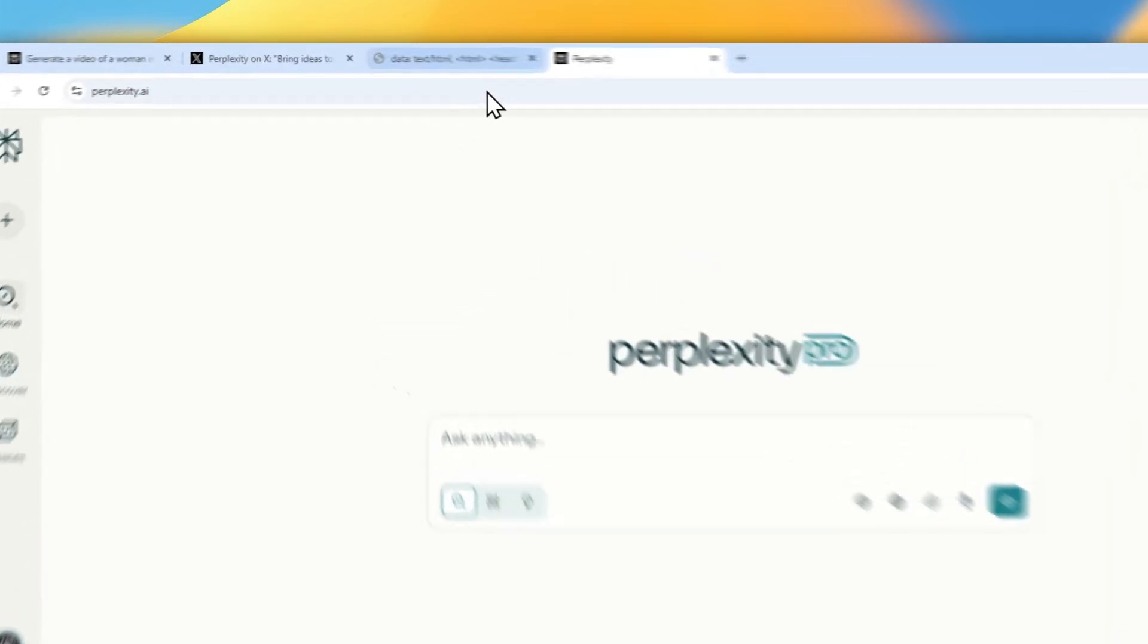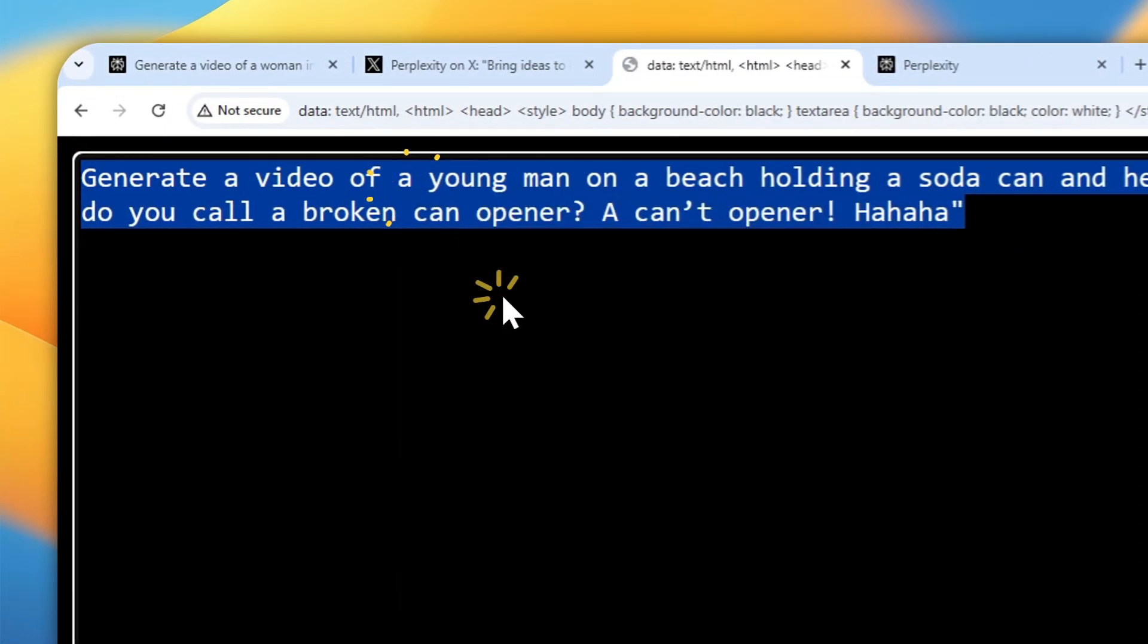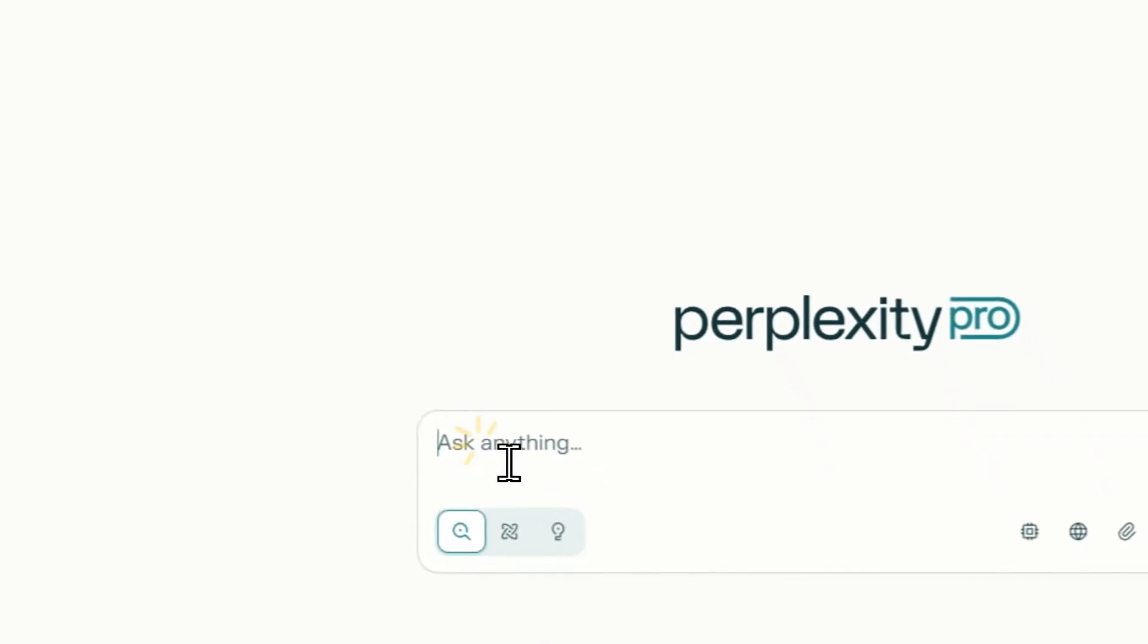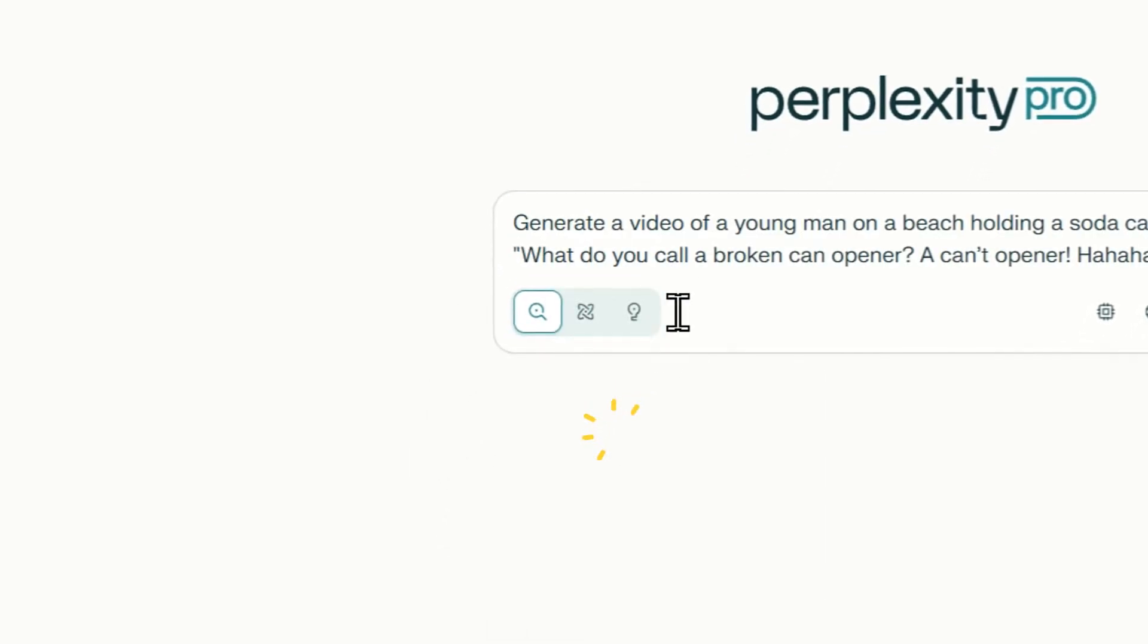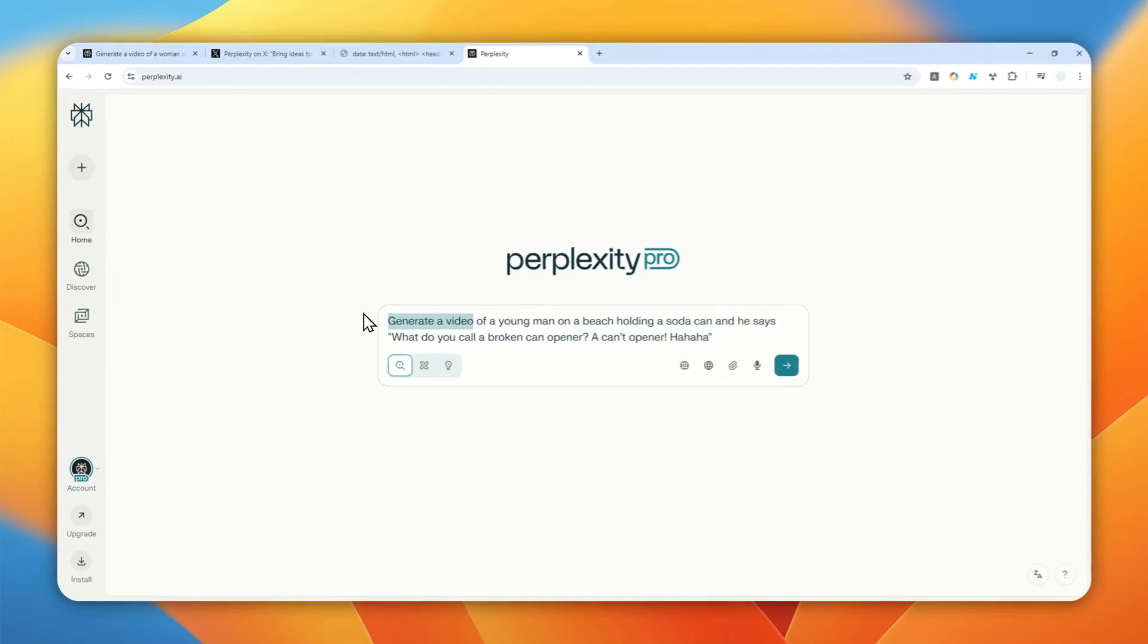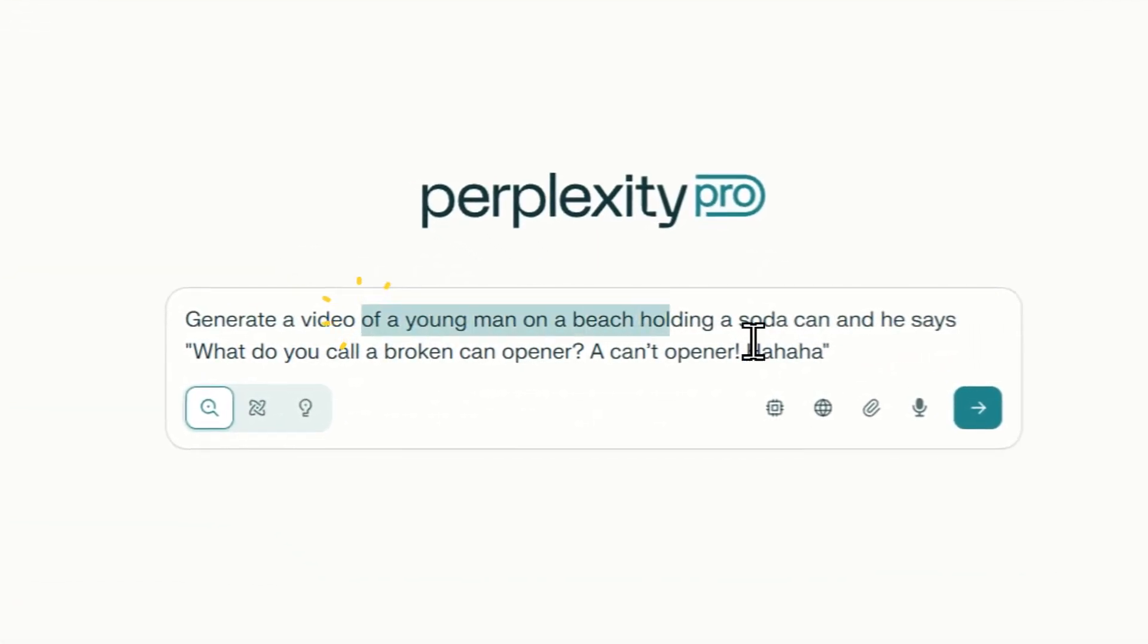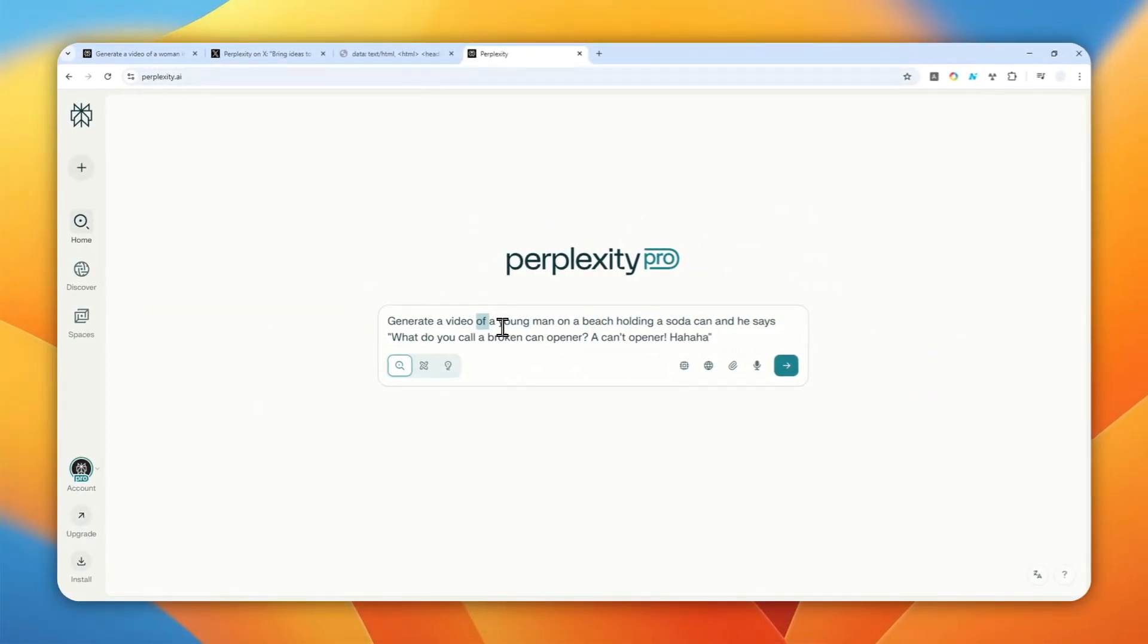Now this is gonna be the prompt that I'm gonna be using and I do recommend to actually include an instruction like generate a video or create a video or something along those lines and after that you can describe what is the content of the video.